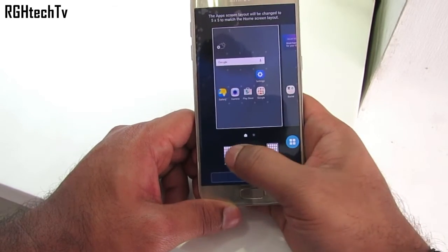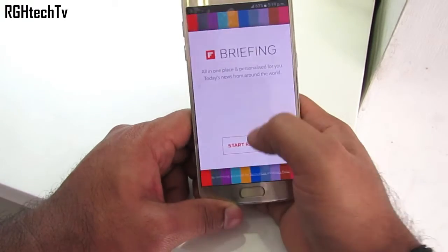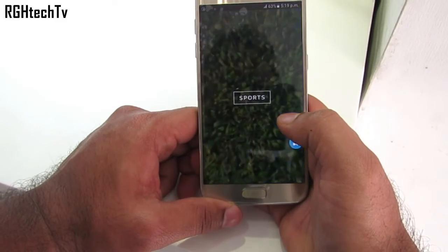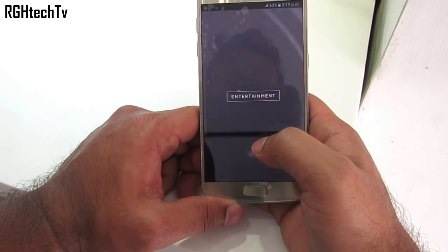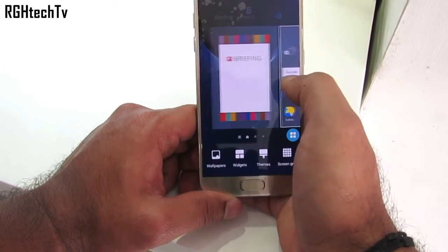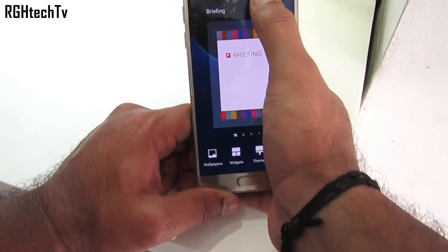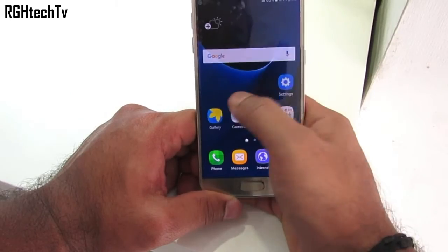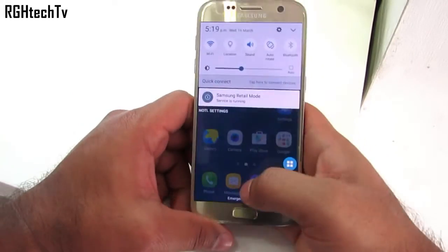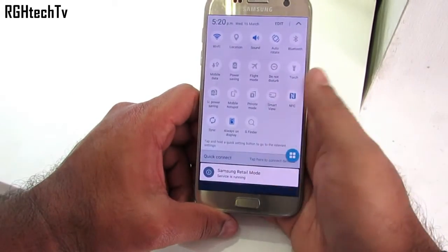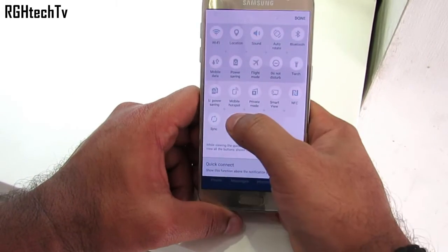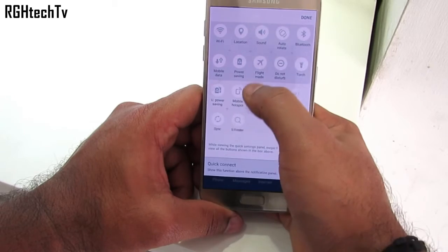Swiping from left to right gives you Flipboard, which provides news and current updates. You can disable it if you want. Swipe down to get the notification tray and swipe again to get quick toggles, which you can also edit according to your preference.